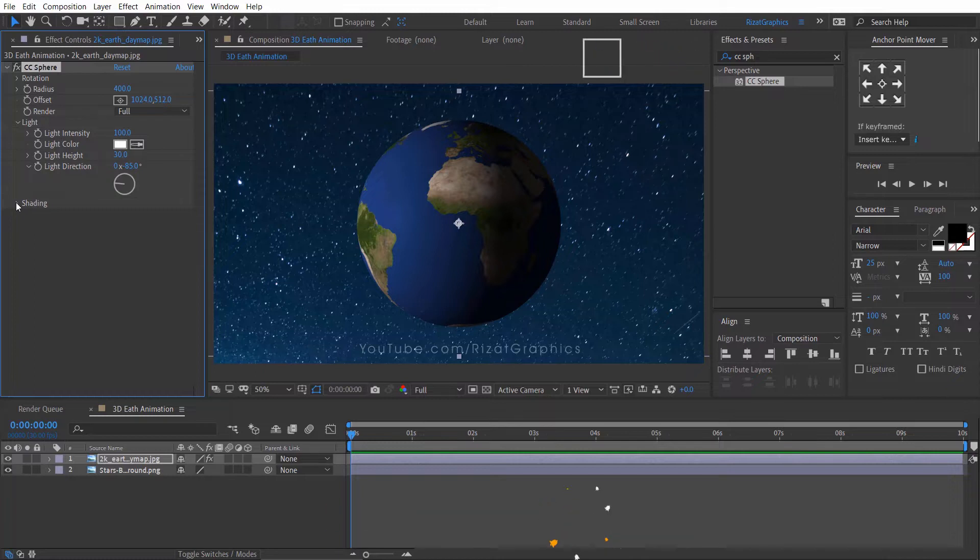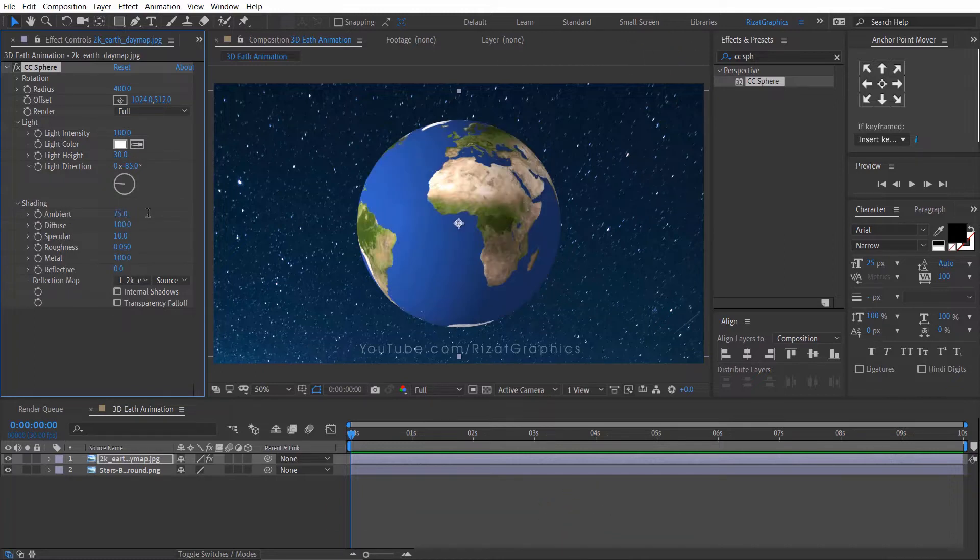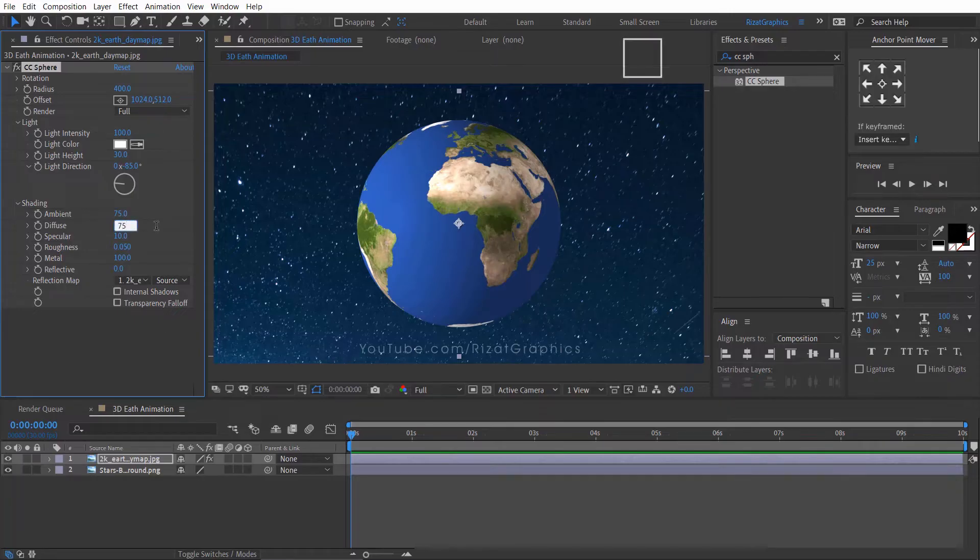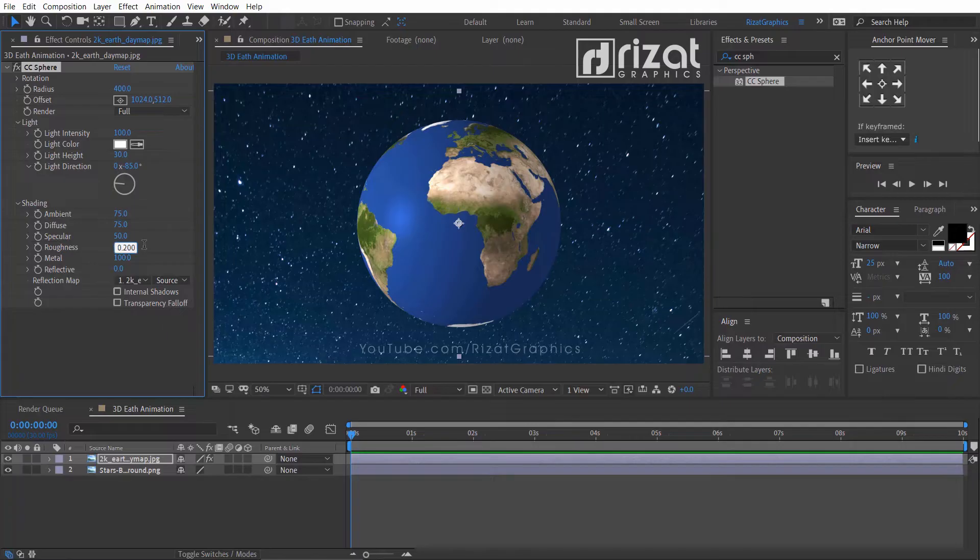Then under the shading, change the ambient value to 75, diffuse value to 75, and specular value to 50. And roughness to 0.200.